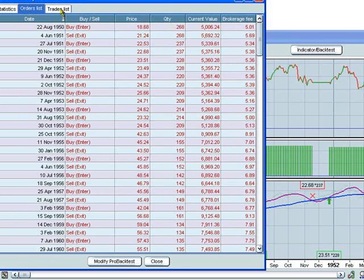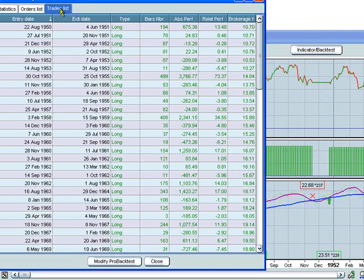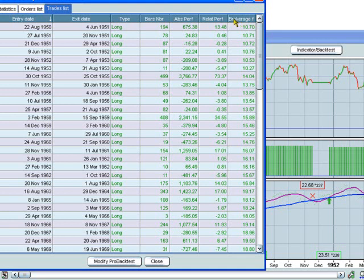You can look at the trade list, which gives you some other information, including entry date and exit date. Whether it was a long or a short position. The number of bars that you stayed in the position. The absolute and relative performance of each trade. As well as the brokerage fee associated with the trade.